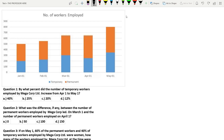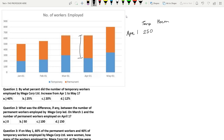For example, let's find out the temporary and permanent workers employed by the company in the month of April 1. The blue bar represents the number of temporary employees, so in April 1 there are 250 employees. The number of permanent employees is from here to here — it is not 650 but 650 minus 250, which becomes 400. So I hope you understood how to read the graph.